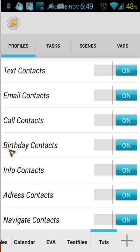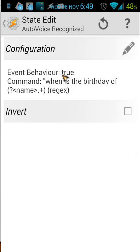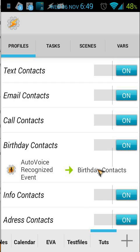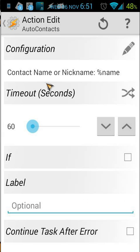The next profile would be 'Birthday Contacts'. The Birthday Contacts is an AutoVoice Recognized event. Event behavior is true and the command is: 'when is the birthday of' and then the name. Use also rejects. Be sure you type the code correctly. Let's open the Birthday Contacts task. The first thing we need to do is use AutoContacts again — contact name or nickname is again the variable name.